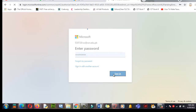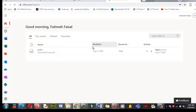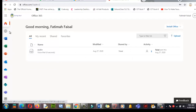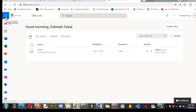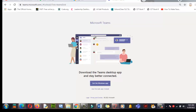After signing in with your child's email address, enter the password and click Sign In. On the top left corner, click on the app launcher, then click on Teams. You can also click directly here to enter Microsoft Teams. If you don't have the app, you need to click on 'Get App.'